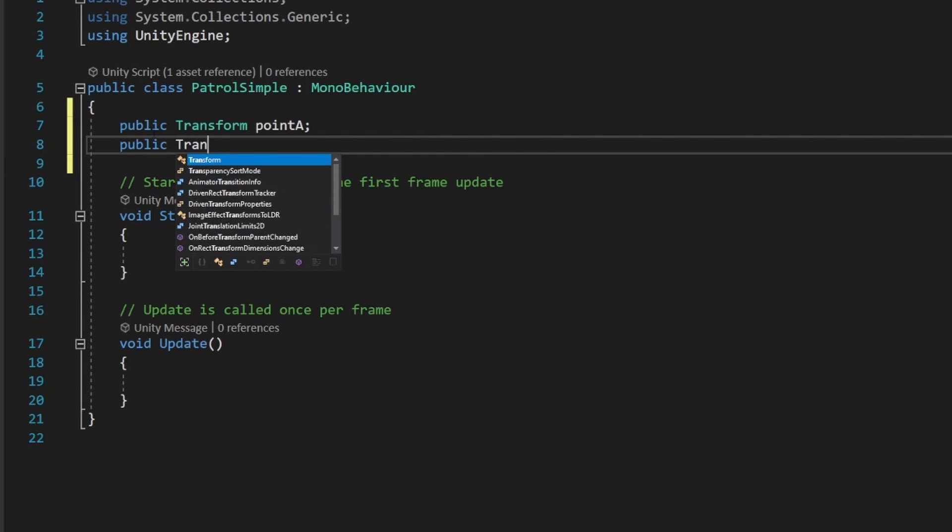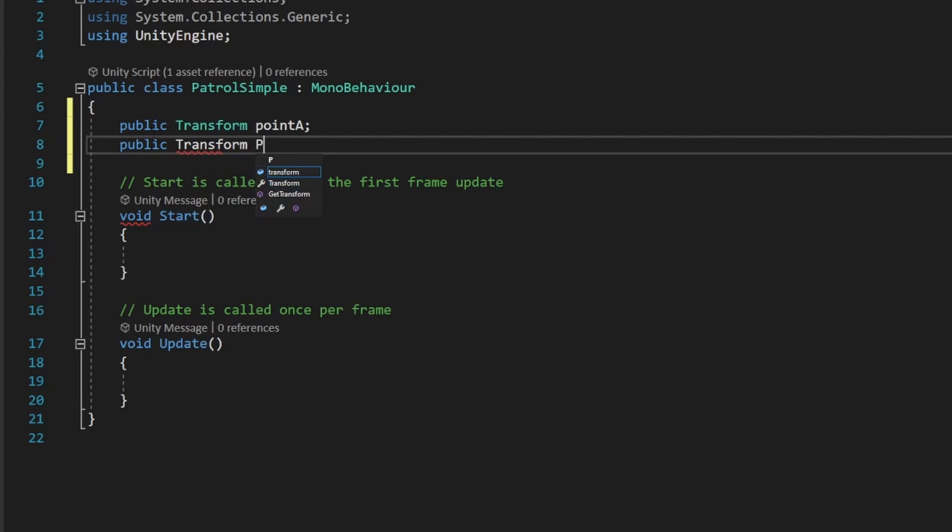And then we're going to add another one, public transform pointB. So these are going to be the two points that our patrolling enemy here is going to move between.